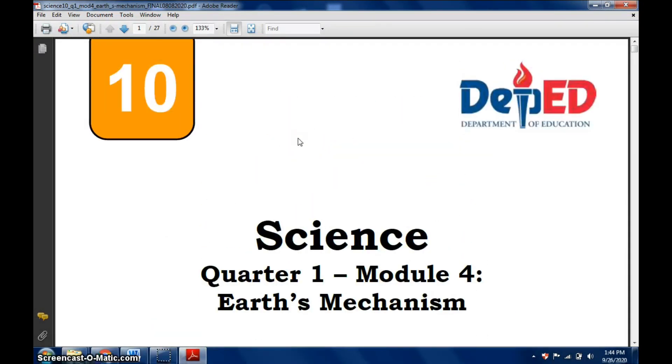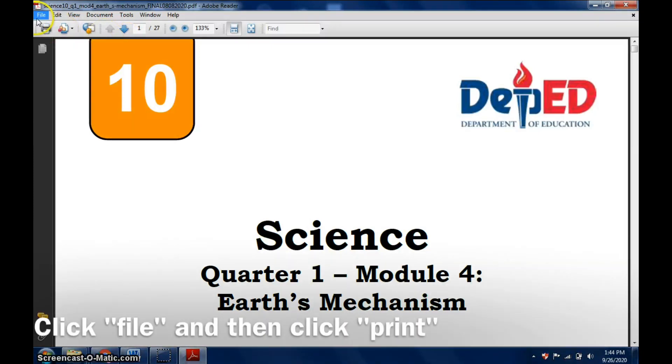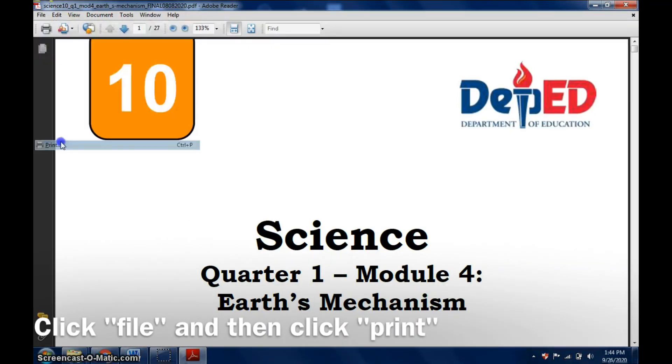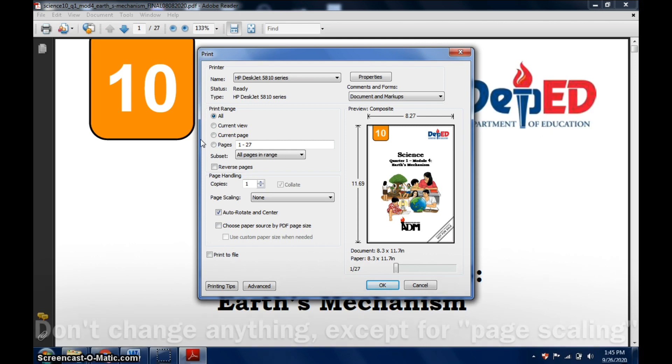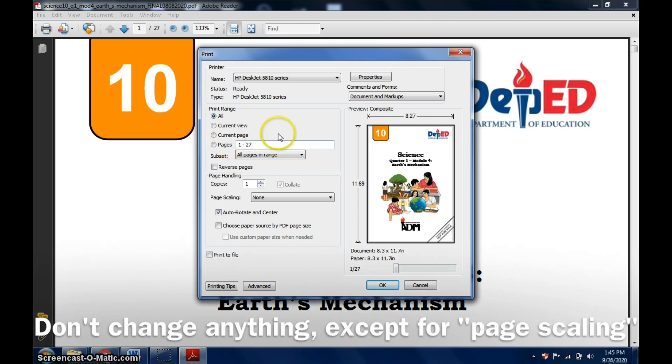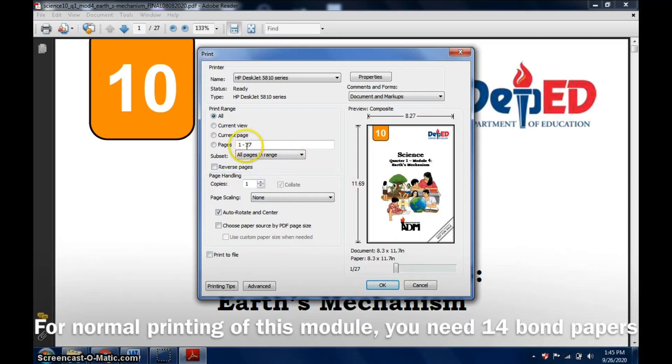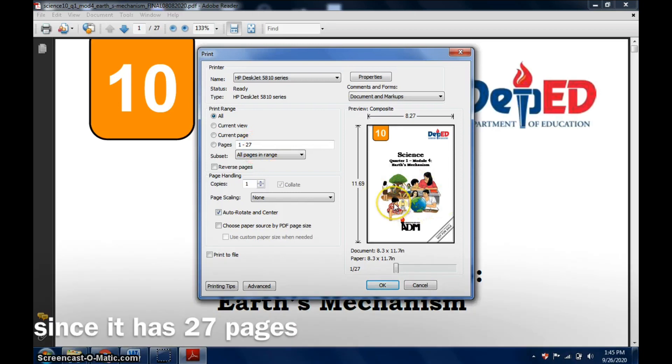I'm going to print it in booklet form. Very simple, you just click File, click Print. After doing so, this is what it will look like.